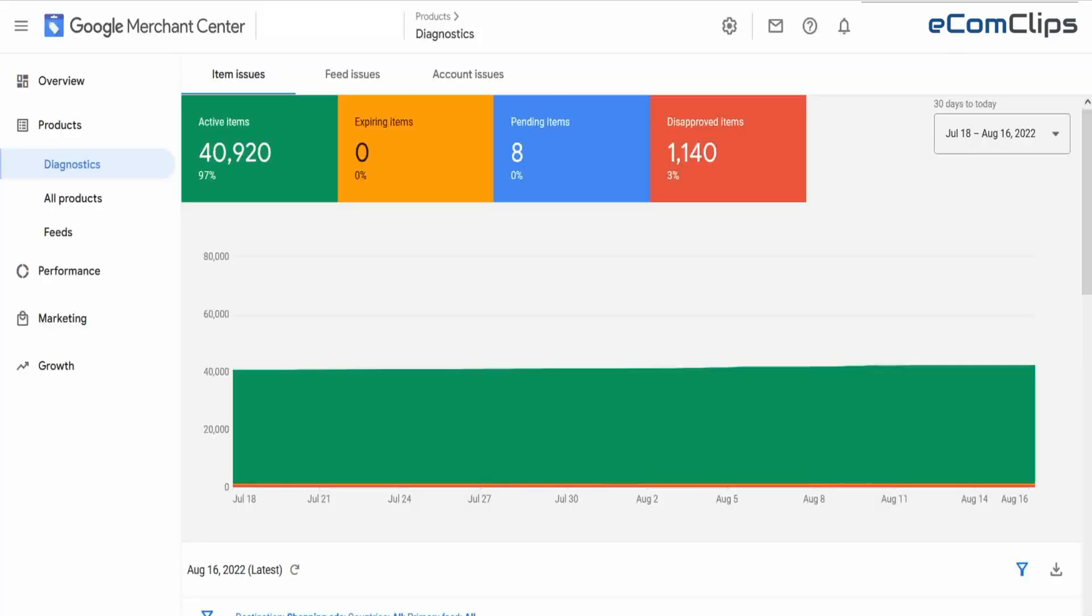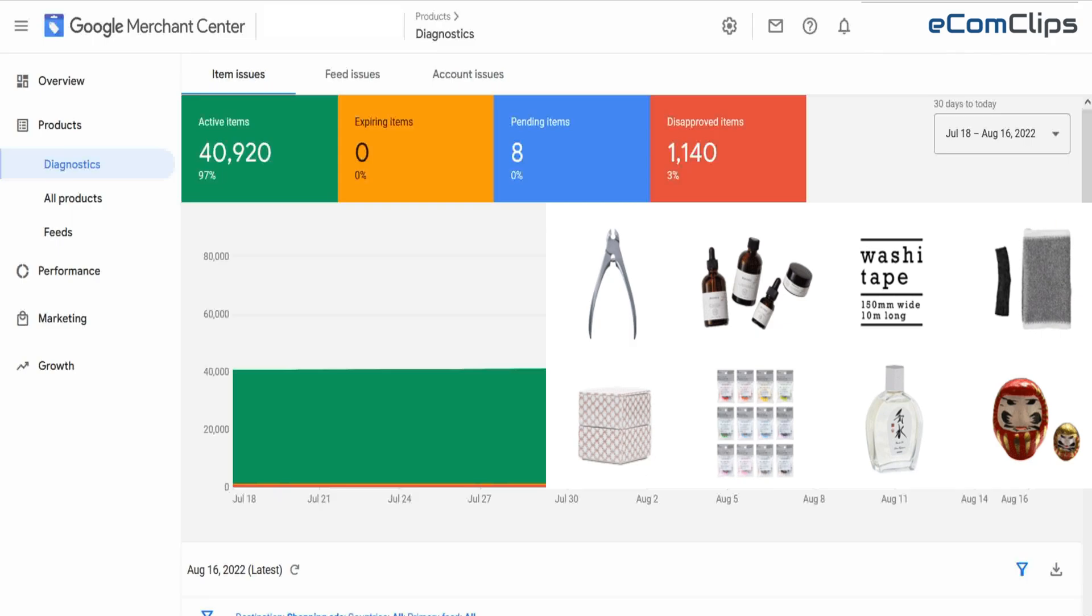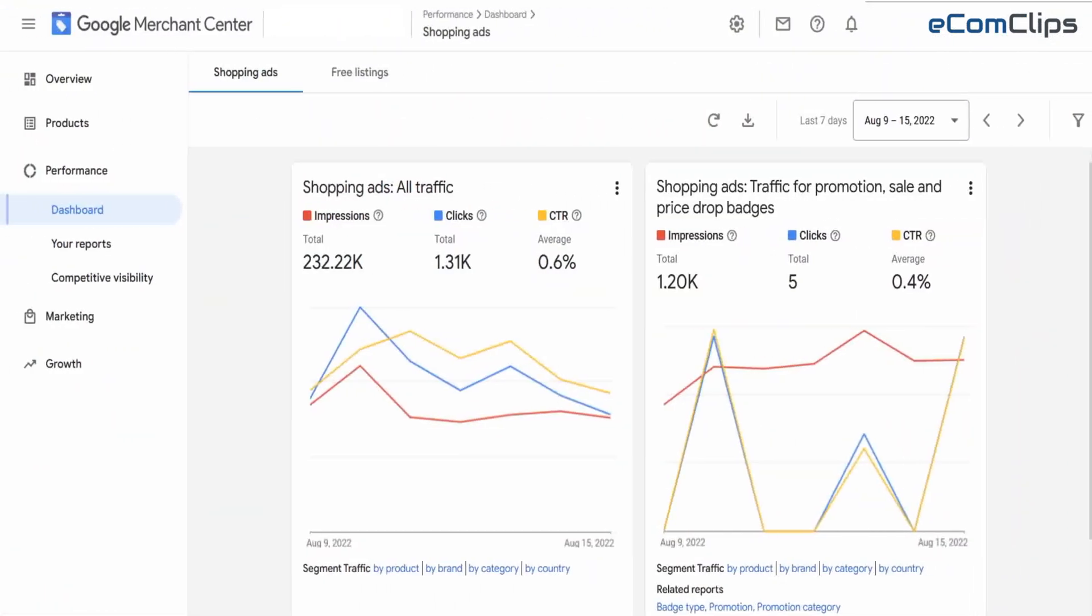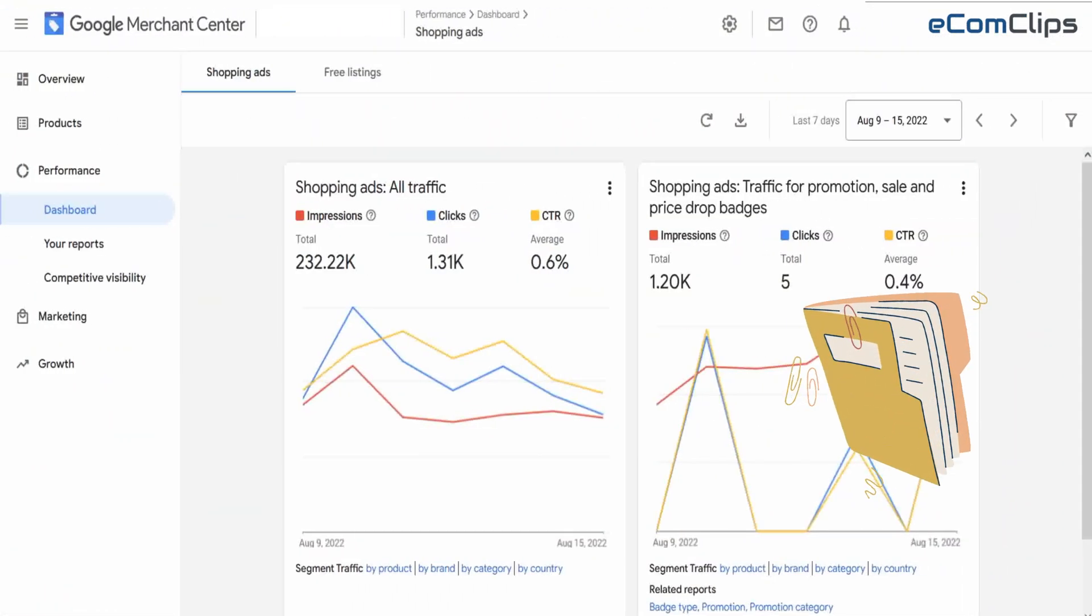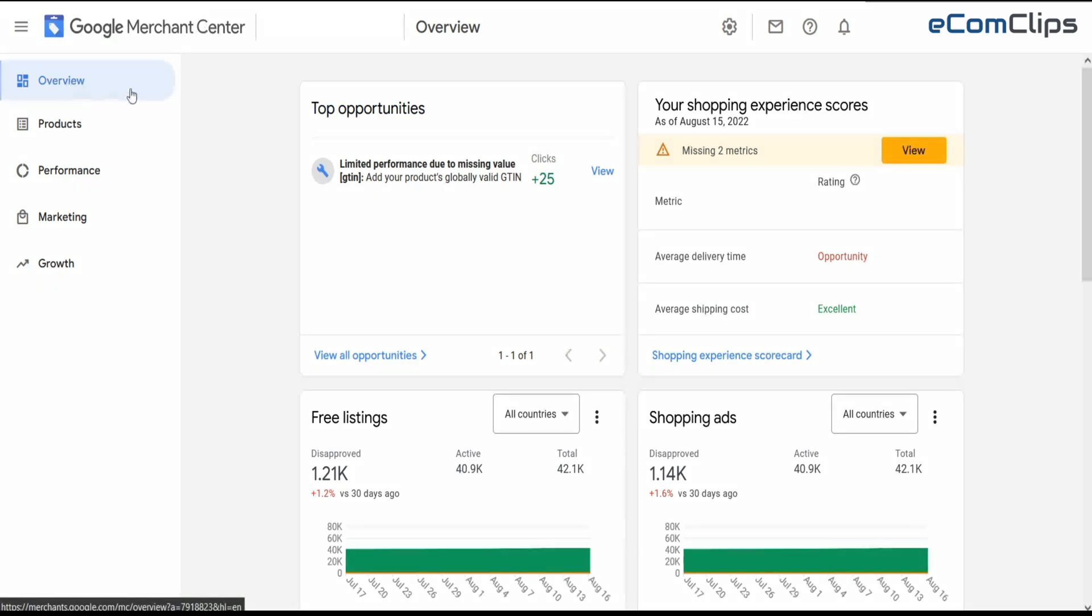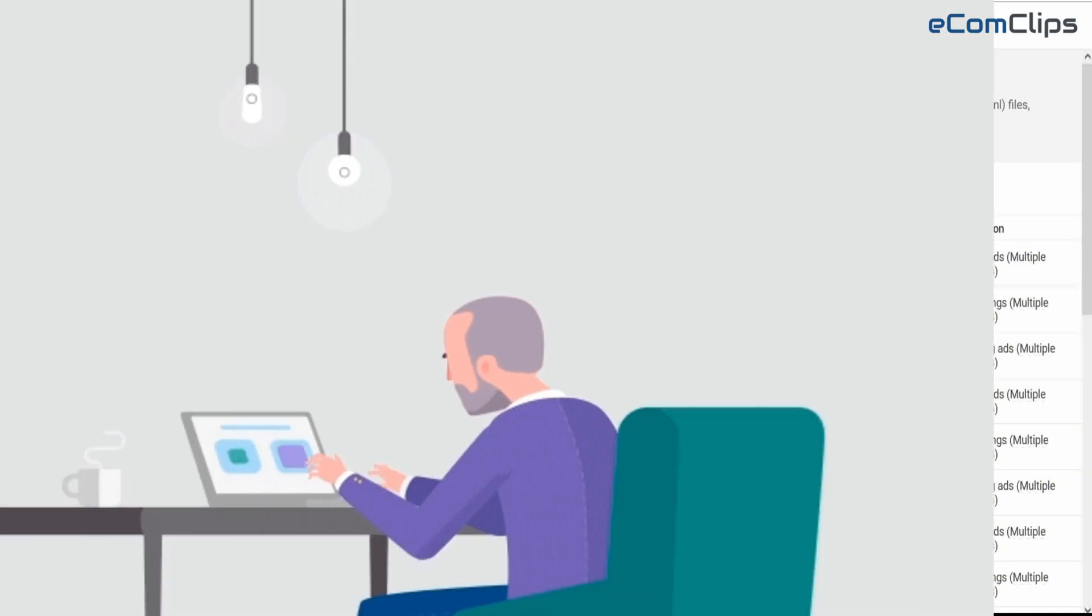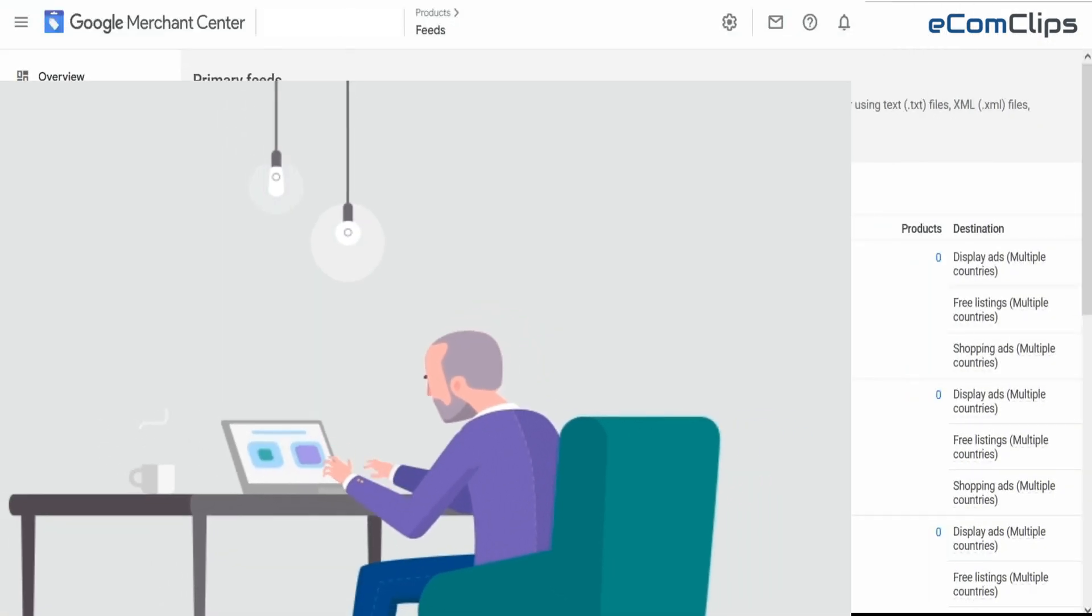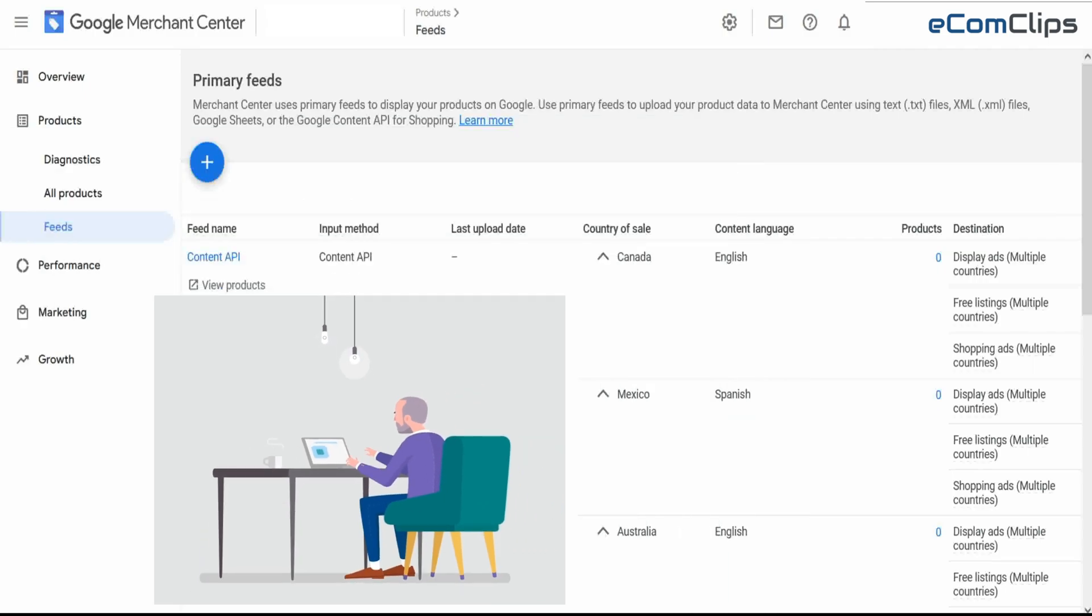Google Merchant Center lets you manage how your in-store and online products appear on Google. You can add individual products without creating and uploading a new feed. So if you're looking for the right way to add individual items manually for Google Shopping without using a feed file, or if you want to add a product directly in the easiest and fastest way on Google Merchant Center, then this video is made for you.